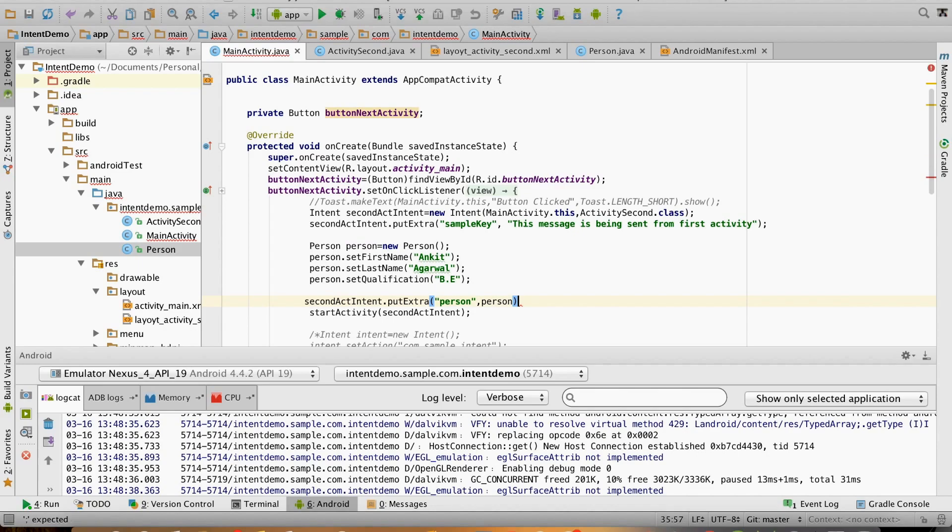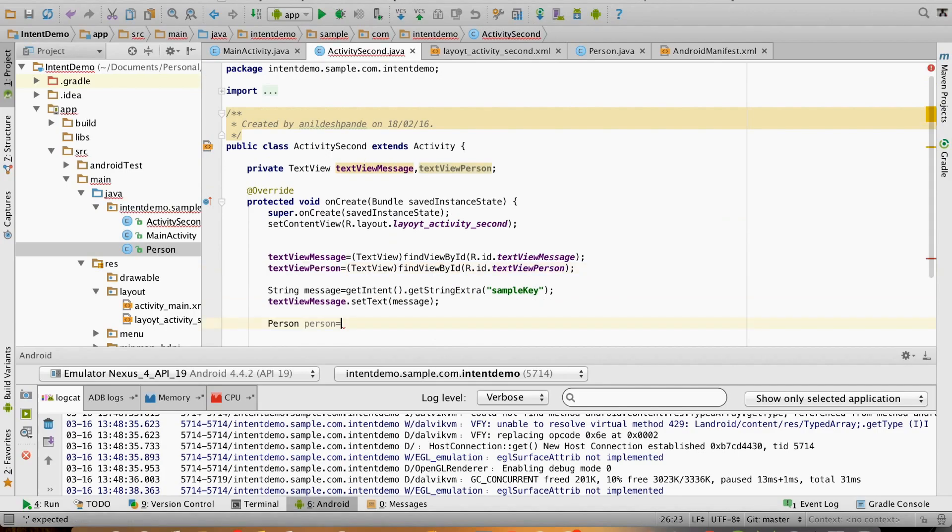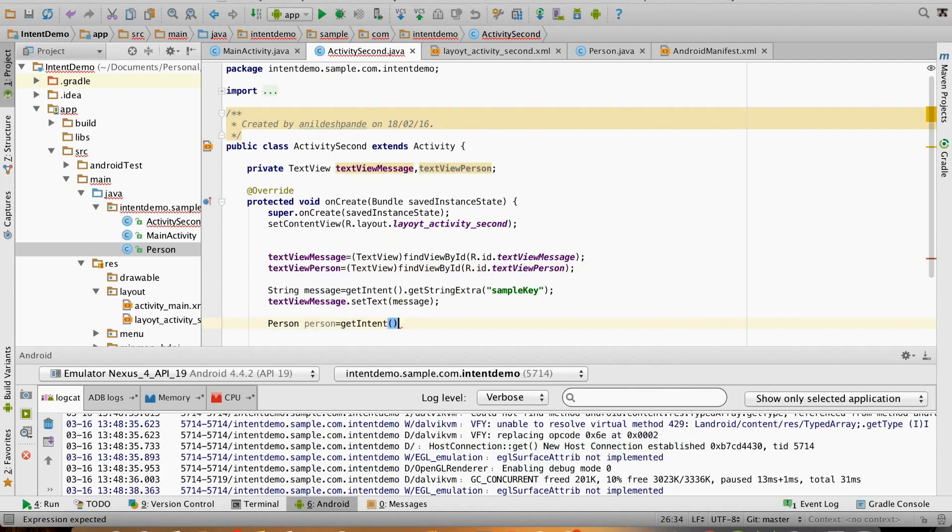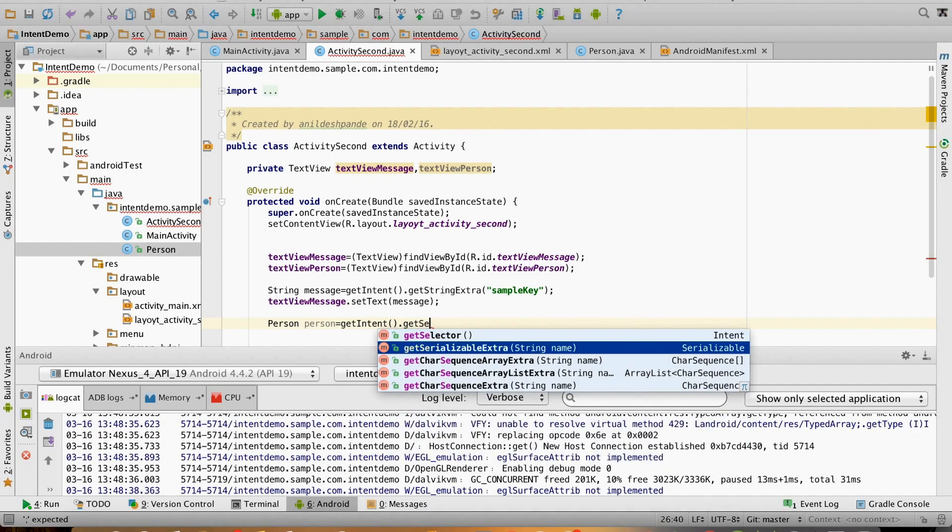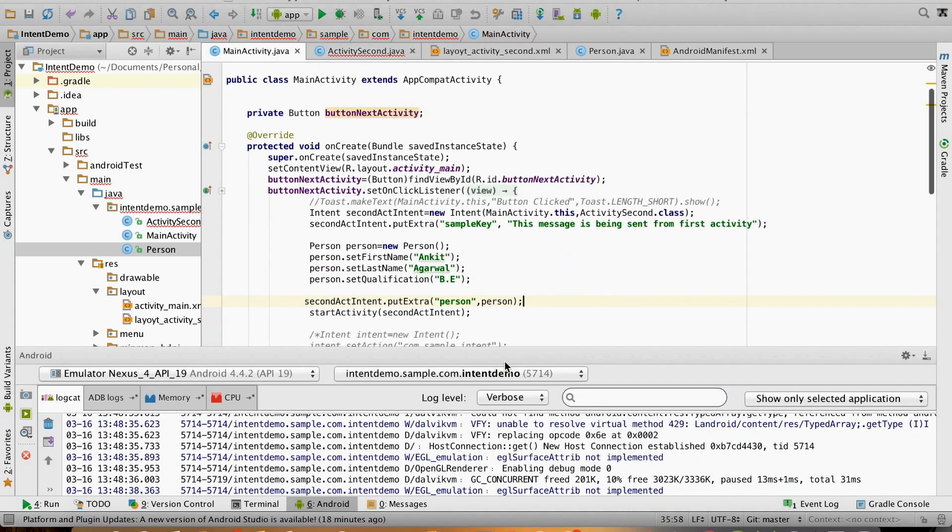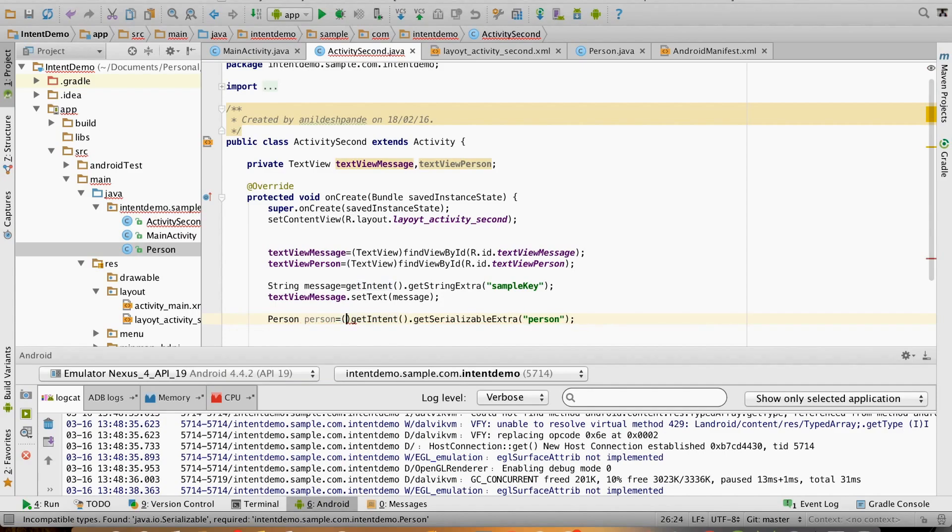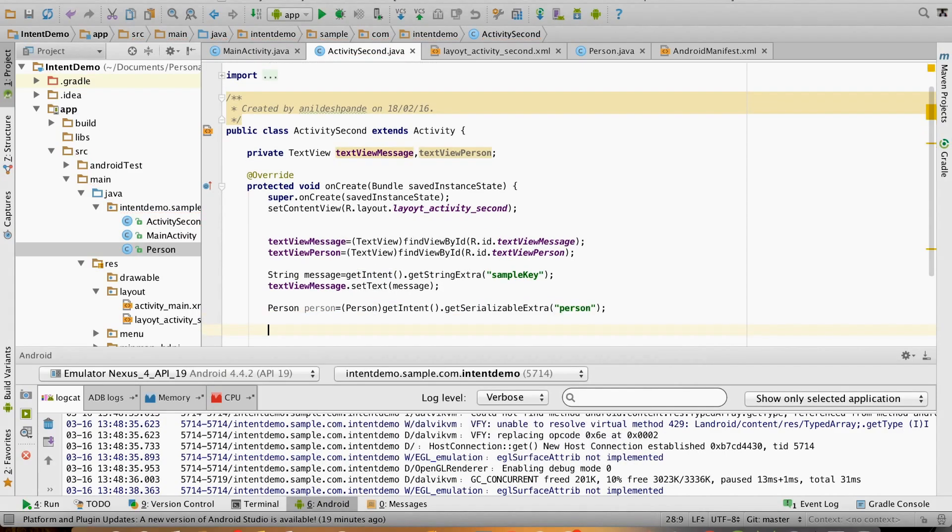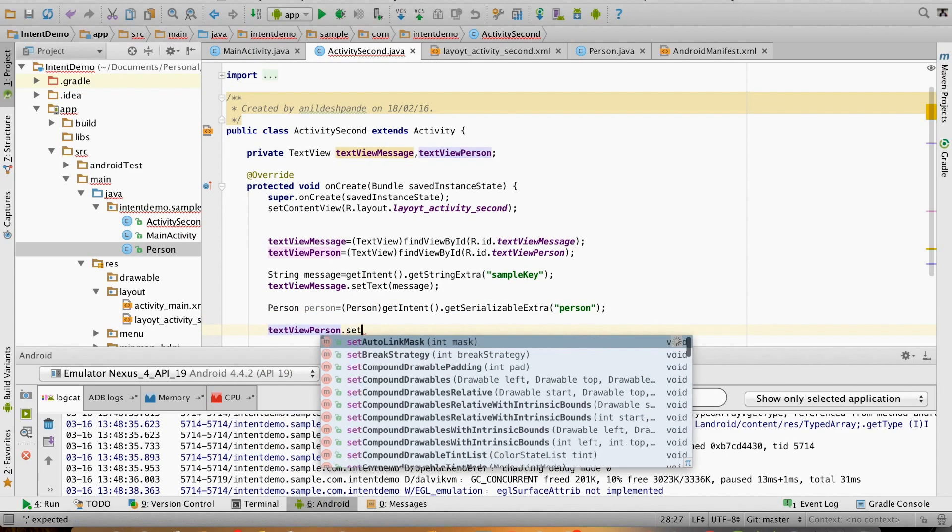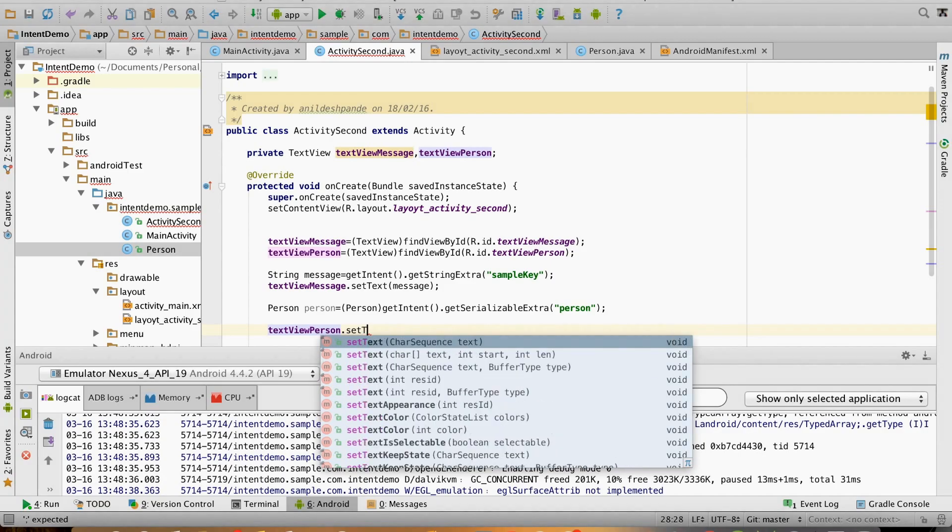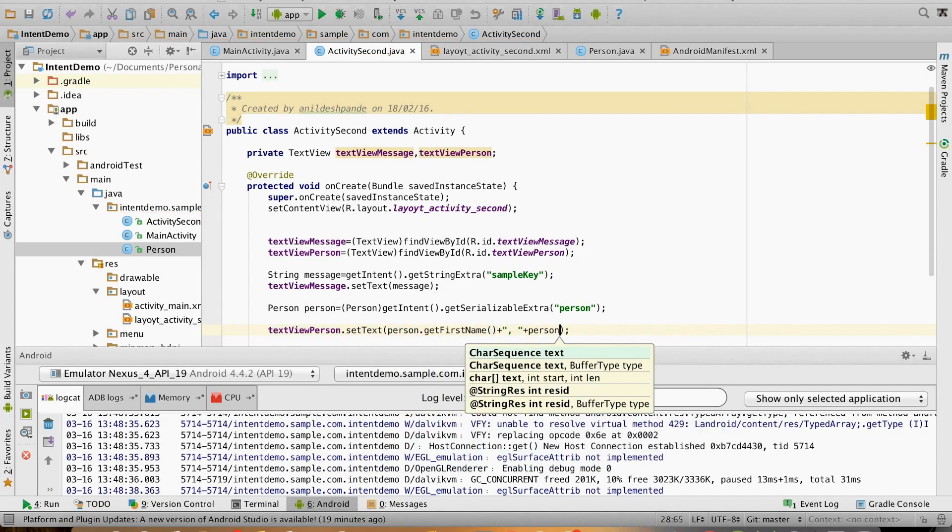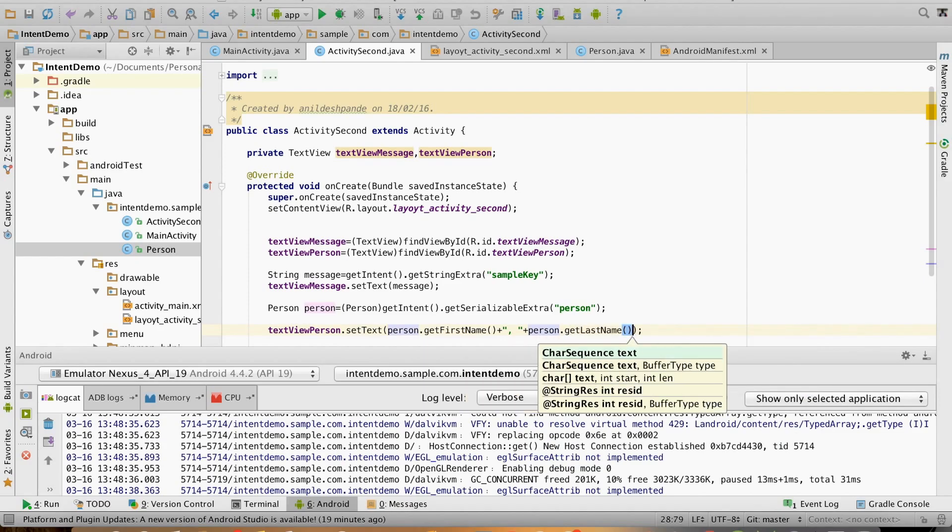In the second activity, to get the person you have to do getIntent().getSerializableExtra() and pass the person key. The return type is an object here, so we need to typecast. Let us set the value here.